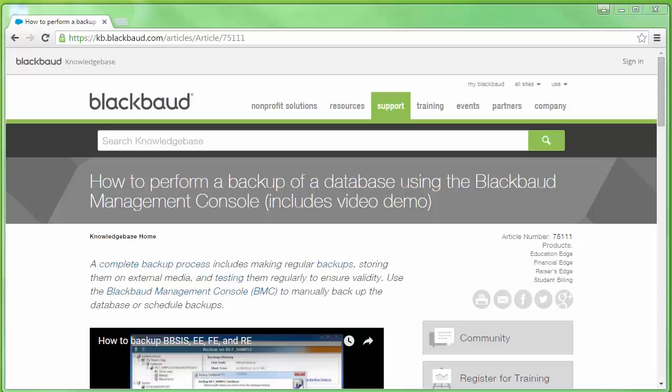Before you install the Raiser's Edge, be sure to have a backup of your database. If you need assistance with how to perform a backup, please refer to Knowledge Base Article 75111, or search on Knowledge Base for how to perform a backup. Feel free to review the video tutorial provided.